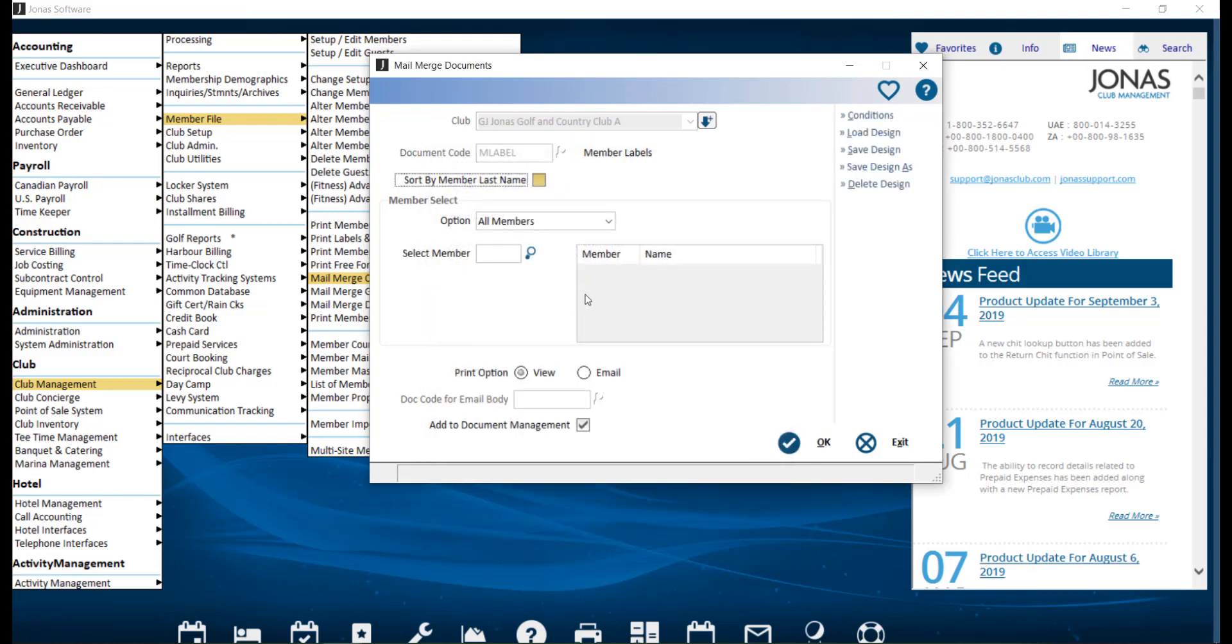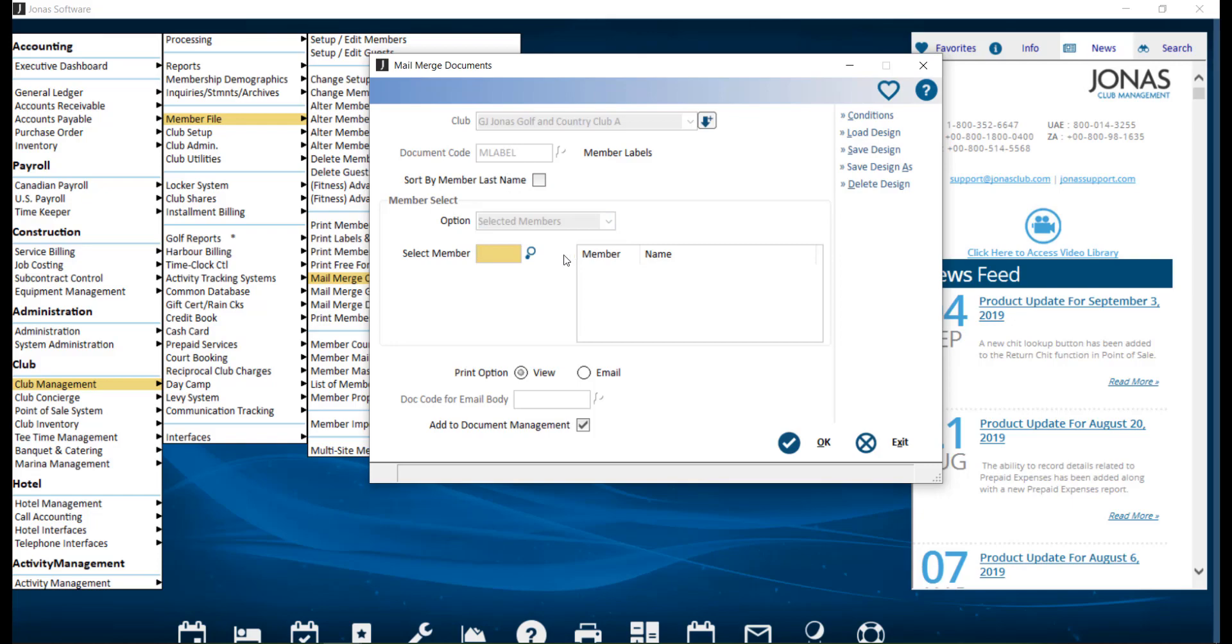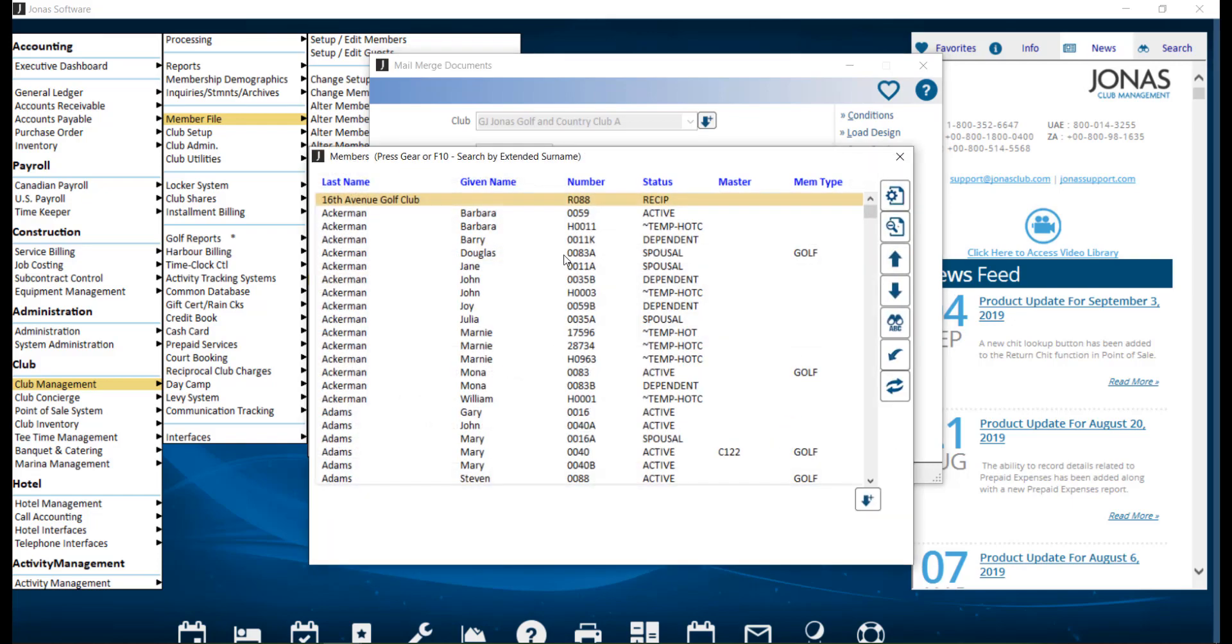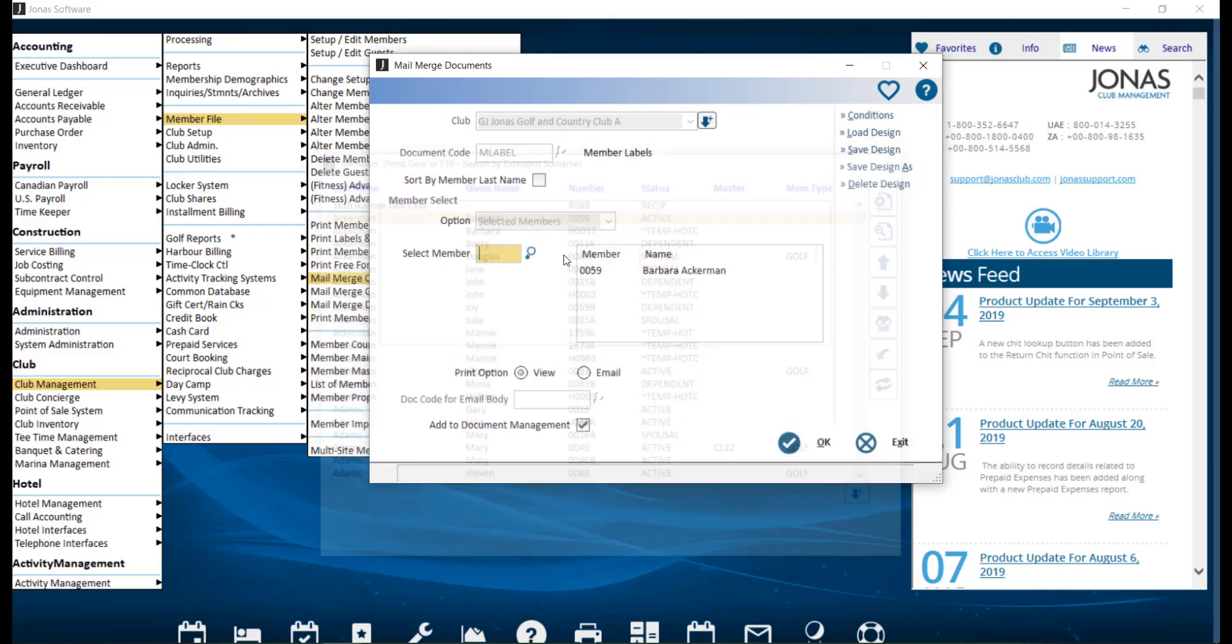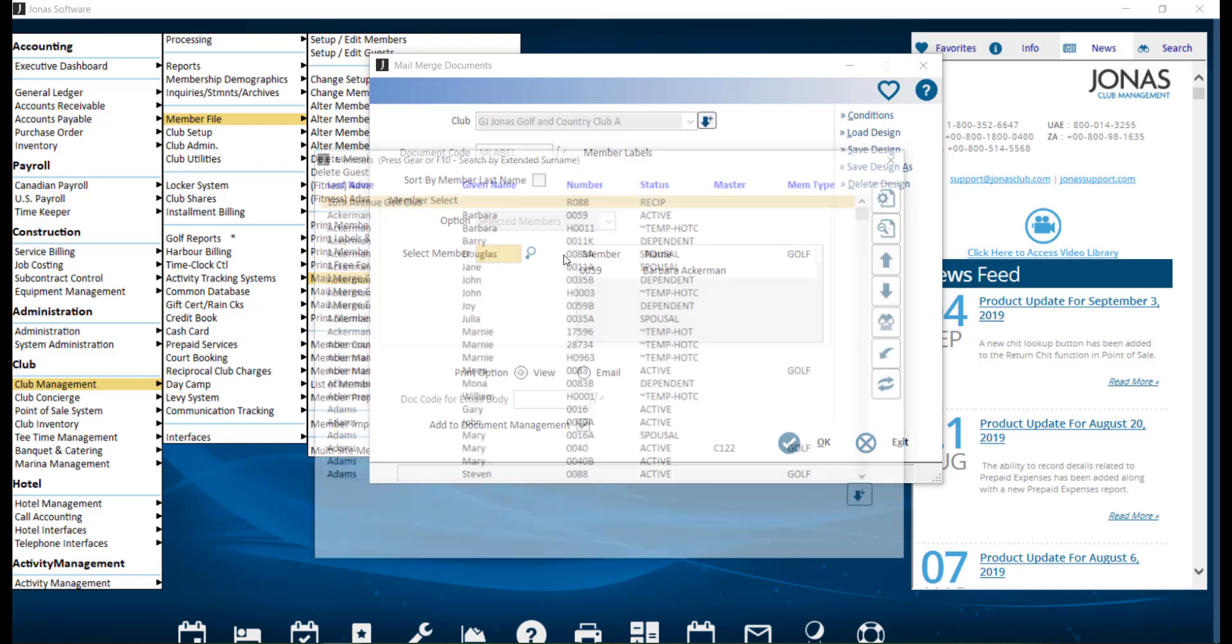Decide if you want to include all members or selected members. And if selected members, you can use your F2 lookup to select those members.